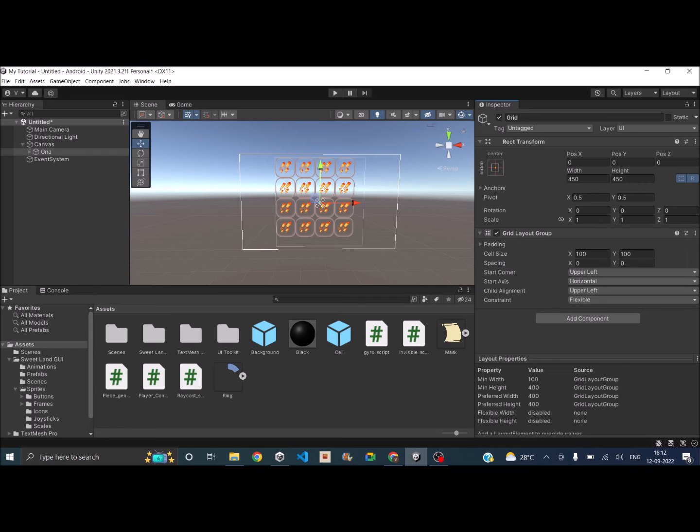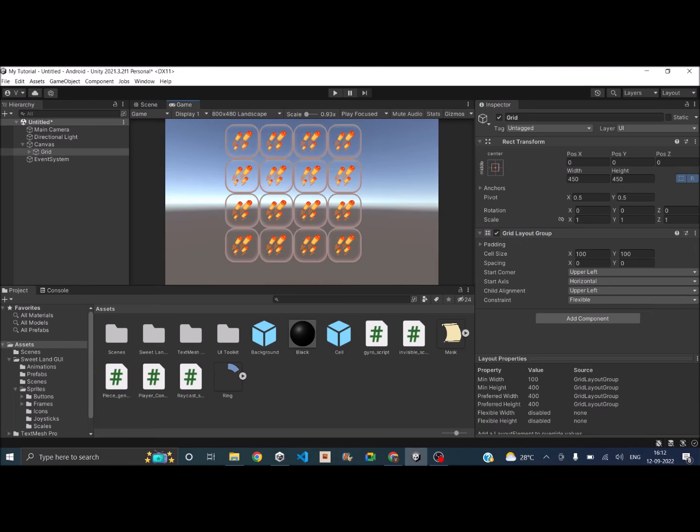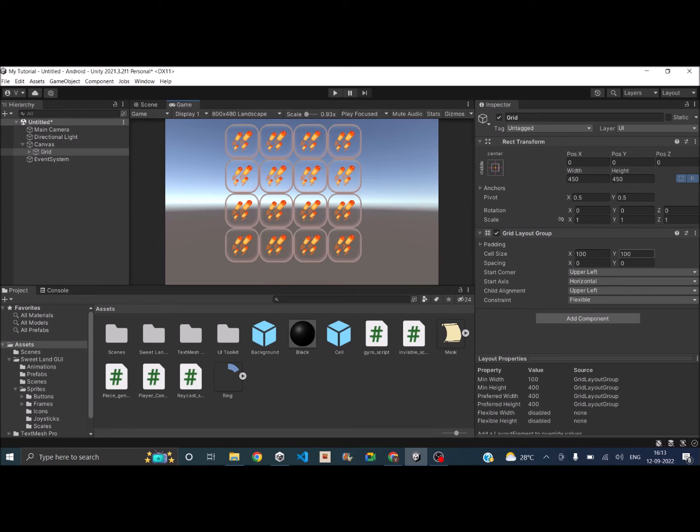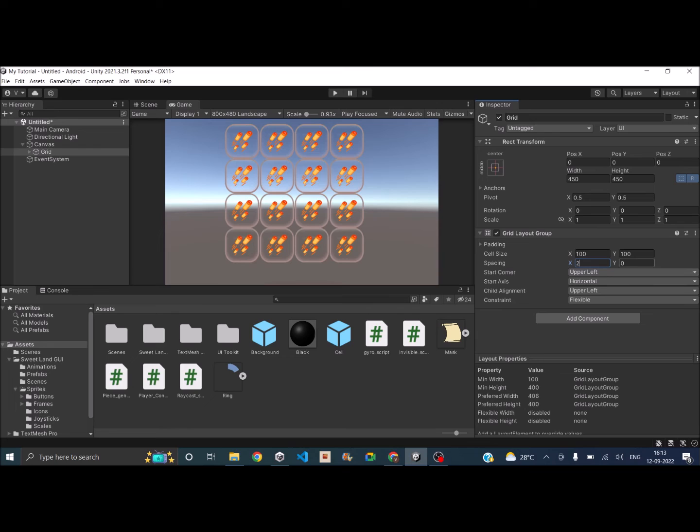So as soon as you have added this component, you can see all the 16 elements are basically looking like a grid. The cell size should be equal to whatever the cell size you have created. So it was 100 by 100, and spacing between the cells we can have some spacing like 2.